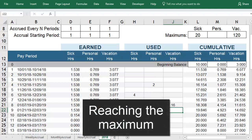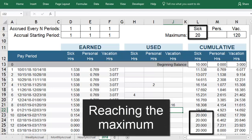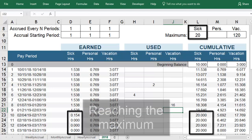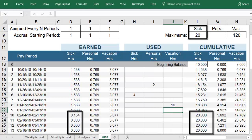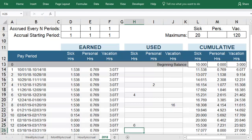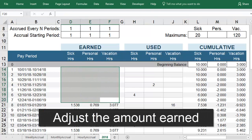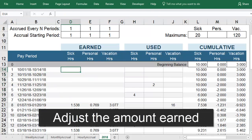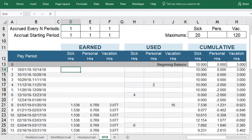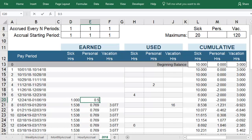If you reach the maximum amount of leave in a category, you will stop earning that benefit until you take time off. If you are a new employee, you may not accrue benefits until you've been working for a few months. If that's the case, you can just delete the values in the earned column until you start accruing benefits. You're always welcome to manually enter the amount you earn each pay period if you need to override the calculation for any reason.